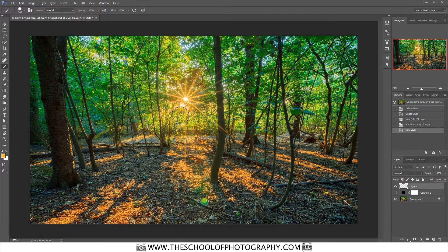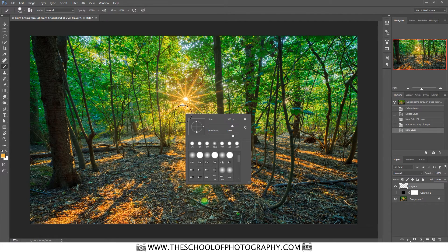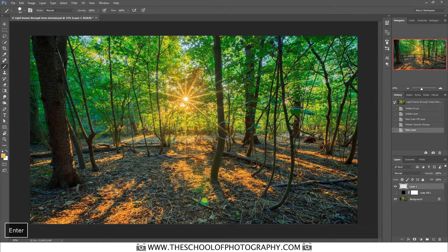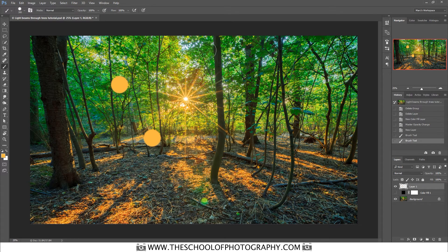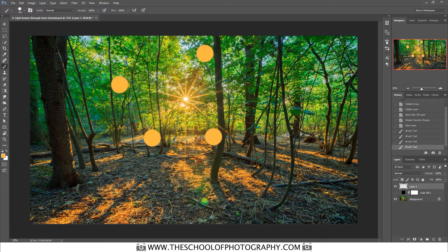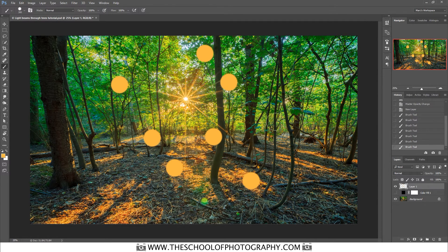Make your brush bigger by pressing the bracket keys — about that size. Right-click and set your hardness to around 80%, then press Return. Now add a few large dots around the image — one there, maybe one down there, maybe one there. It doesn't matter too much because we can always erase or delete them later.